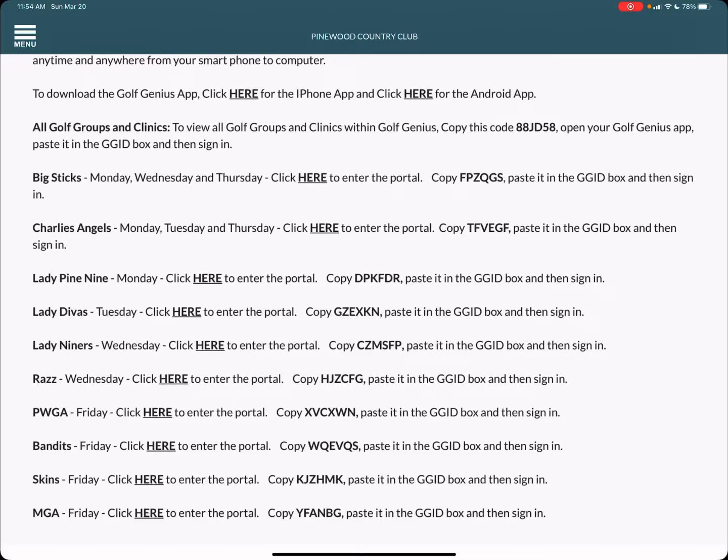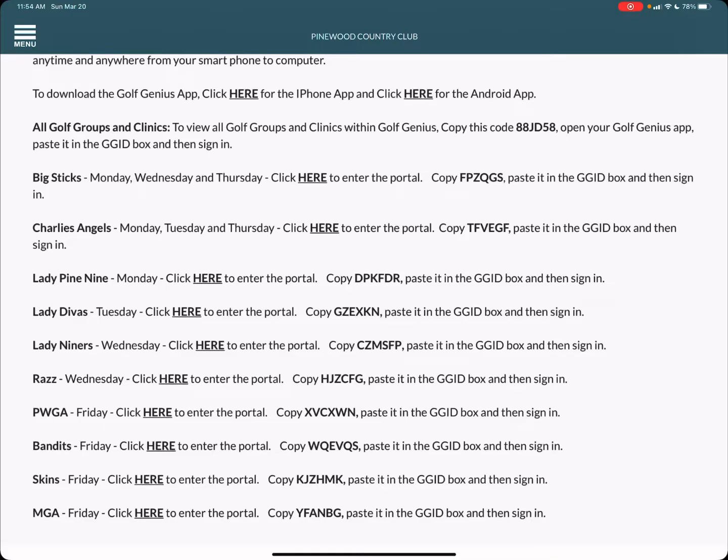Please keep in mind if you sign up through individual groups or portals you will have to sign out and sign back in with the individual code.